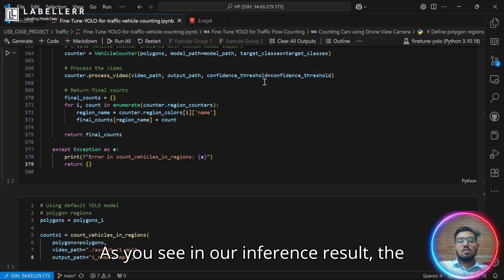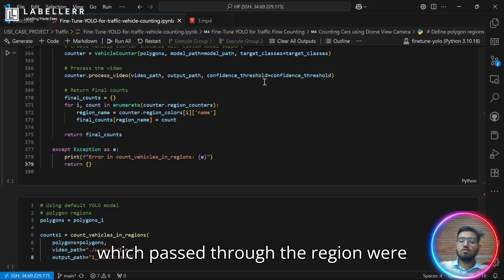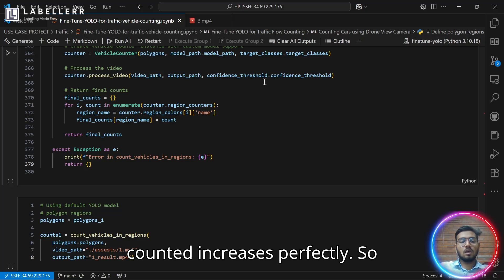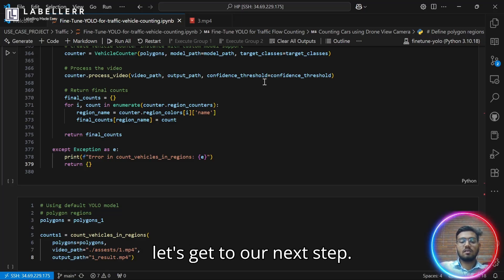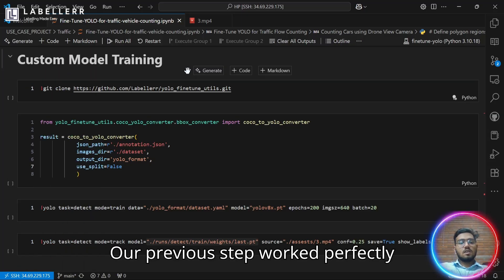As you see in our inference result, the logic worked perfectly. All the vehicles which passed through the region were counted and the counter value increases perfectly. So let's get to our next step.